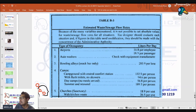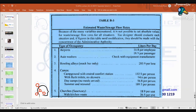Number 1: Type of occupancy — Airports: 56.8 liters per day per employee, or 18.9 liters per day per passenger. Number 2: Auto washers — check with equipment manufacturer. Number 3: Bowling alleys, snack bar only — 283.9 liters per day per lane. Number 4: Camps — campground with central comfort station: 132.5 liters per day per person.